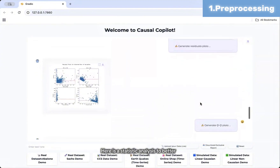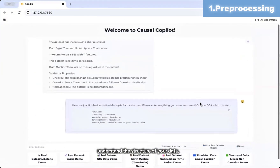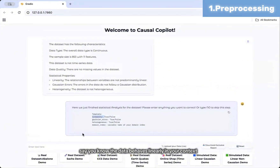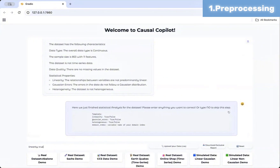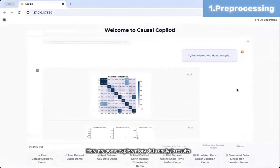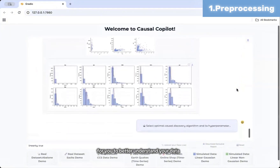Here is a statistical analysis to better understand the structure of your data. If you have domain expertise that suggests different assumptions — say you know the data behaves linearly in your context — you can override the defaults. Here are some exploratory data analysis results for you to better understand your data.